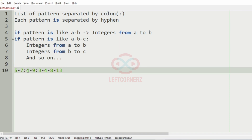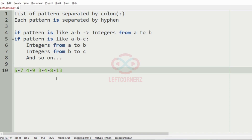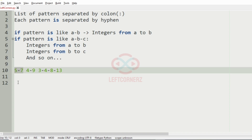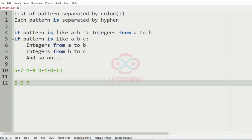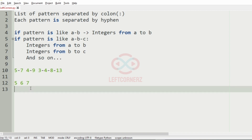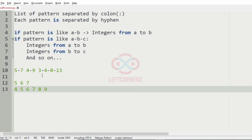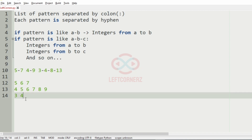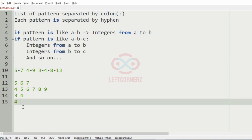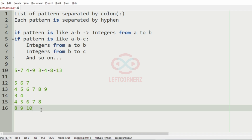Now we will take our second test case. We have many patterns separated by colon. After separating them, our first pattern is five to seven: five, six, seven. Then four to nine: four, five, six, seven, eight, nine. Then we have three to four, then four to eight, then eight to thirteen. So this will be our output of the program.